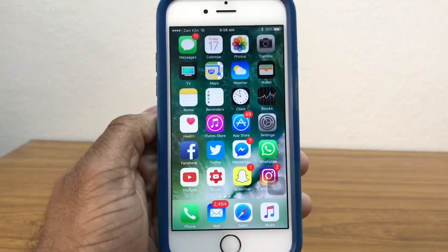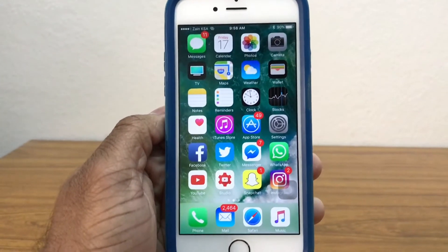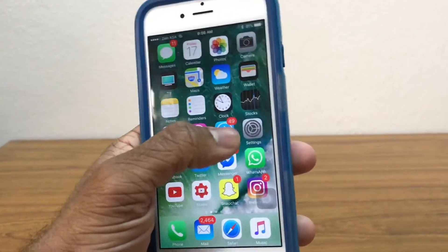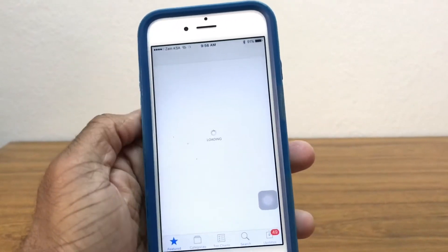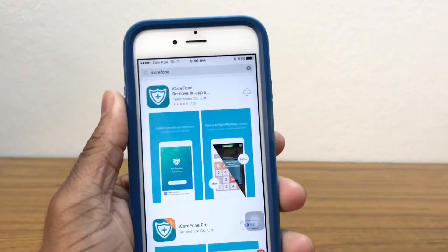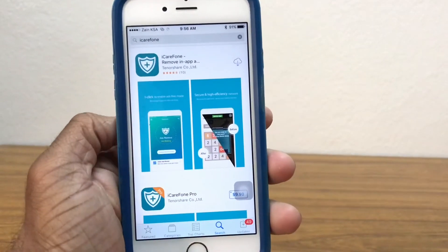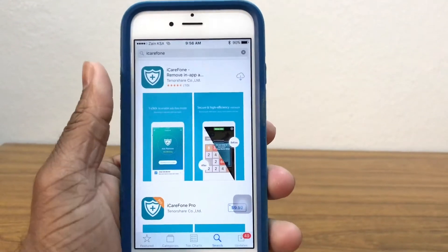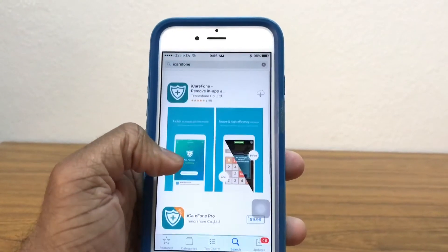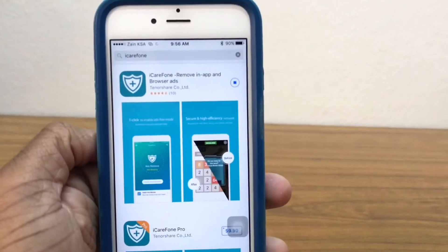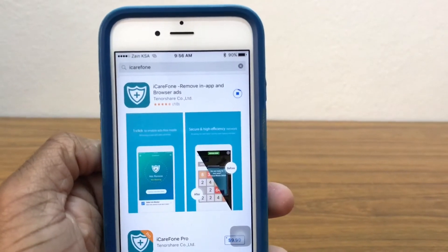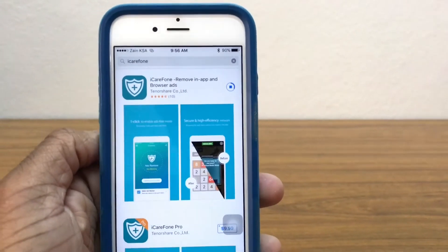What this app does is it lets you block ads in Safari as well as in apps. The first thing you want to do is go to the App Store, go to the search section and type in iCareFone. Go ahead and download the first one because it's free — the Pro version is paid. The link will be in the description down below, and don't worry, the free version is not a trial version or anything like that.